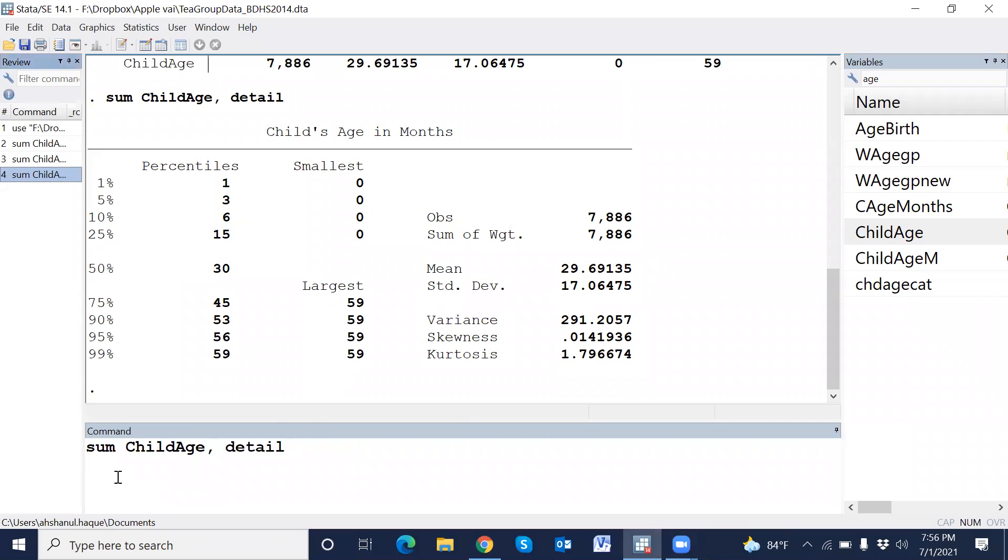This command is sum, child age, and detail.